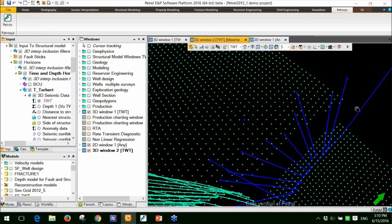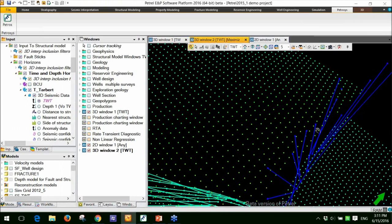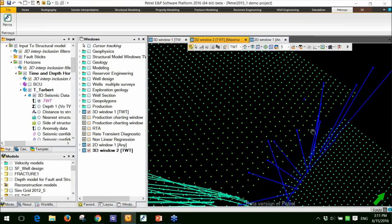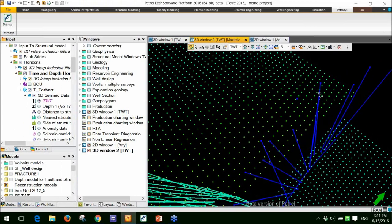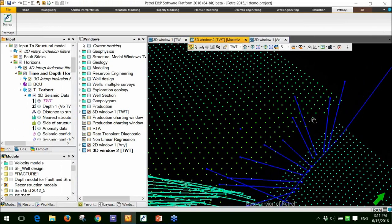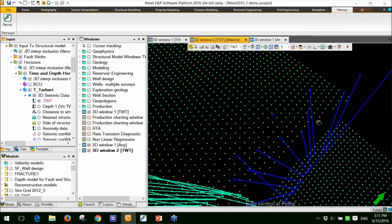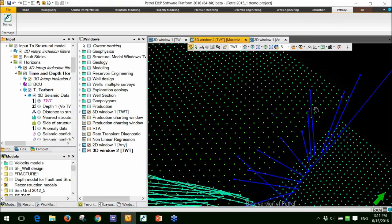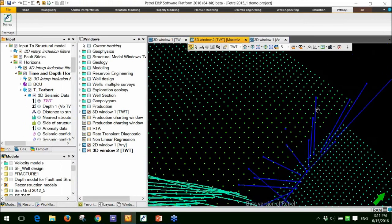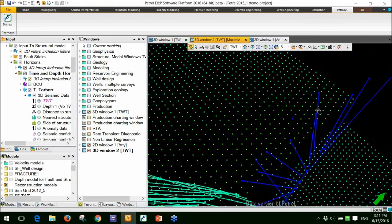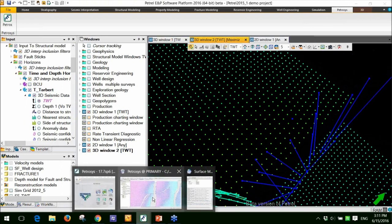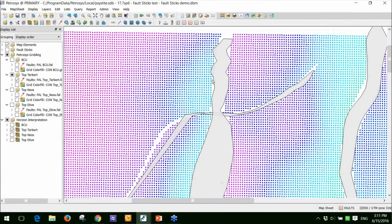If you look at the fourth fault stick from the right, so this one here that I'm trying to highlight and hopefully you can see that. If I start to zoom around, you'll see that that actually propagates right into the horizon. So it's not actually at the fault and the horizon intersection. It's actually propagating right into the horizon itself.